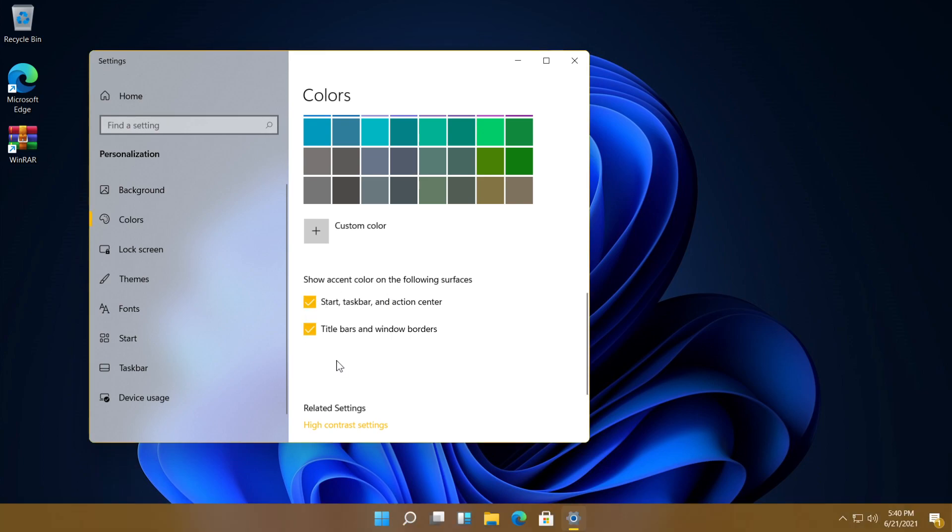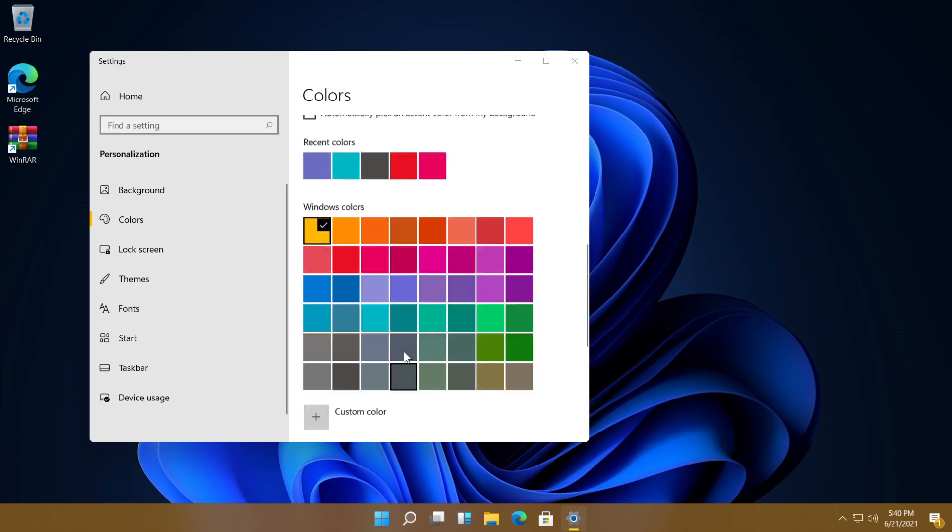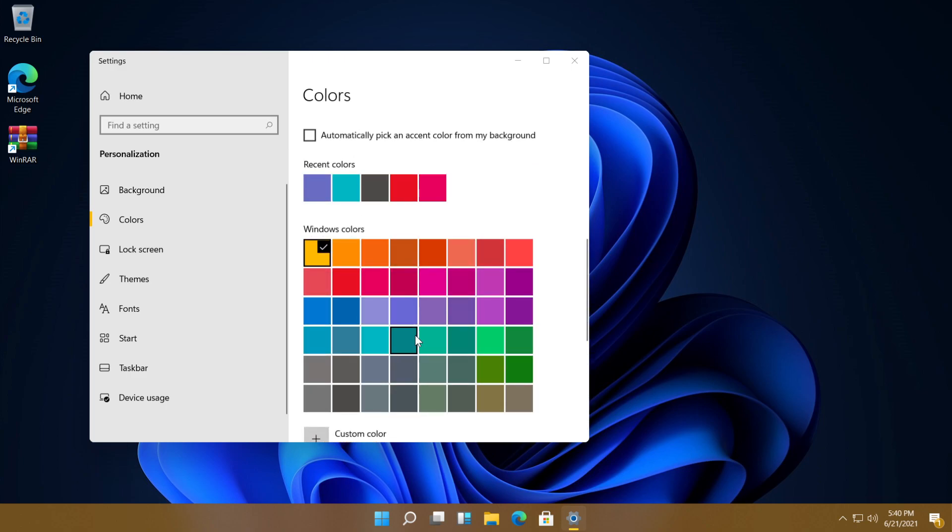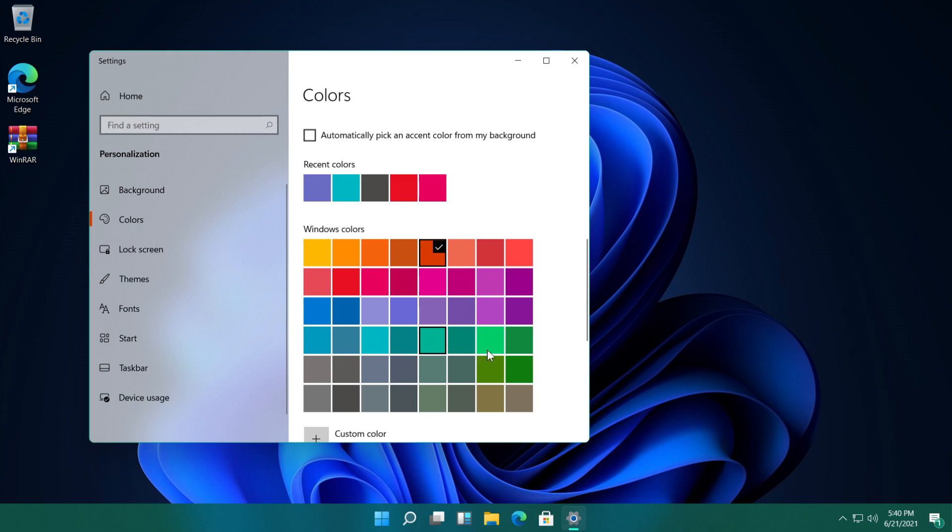Check these two boxes and as you can see we changed the taskbar color from Windows 11. It is really simple, you can do whatever color you want, it doesn't really matter. As I've said the process is very similar to Windows 10.